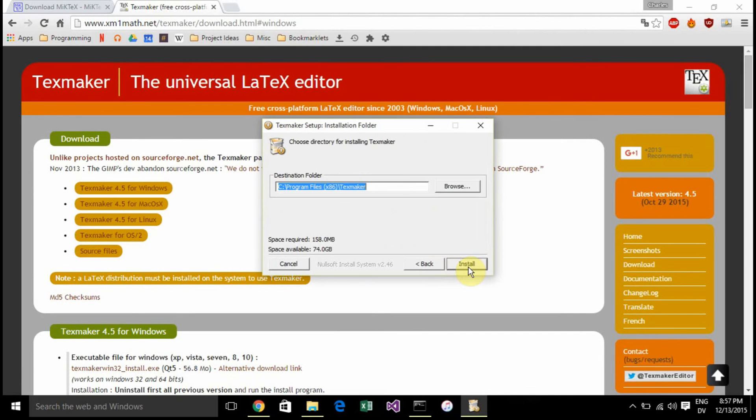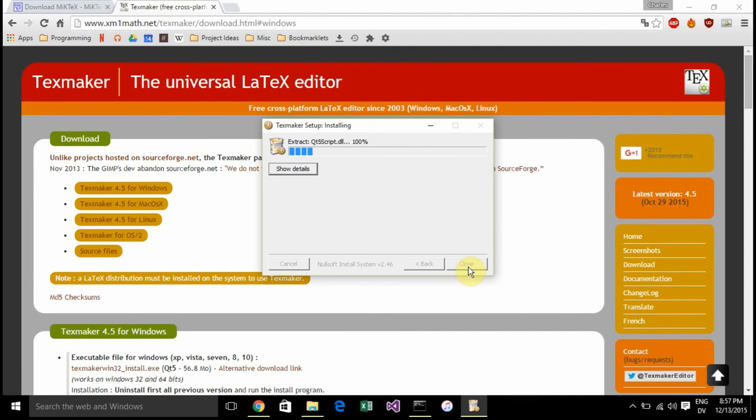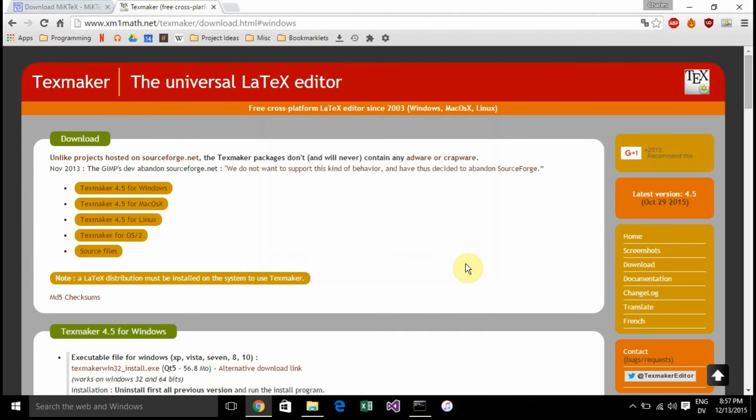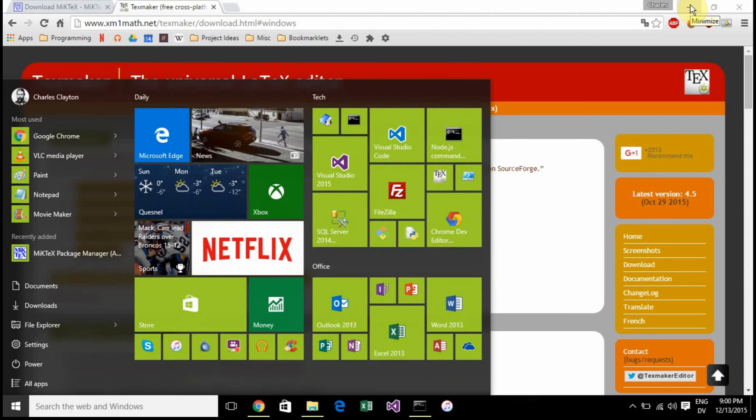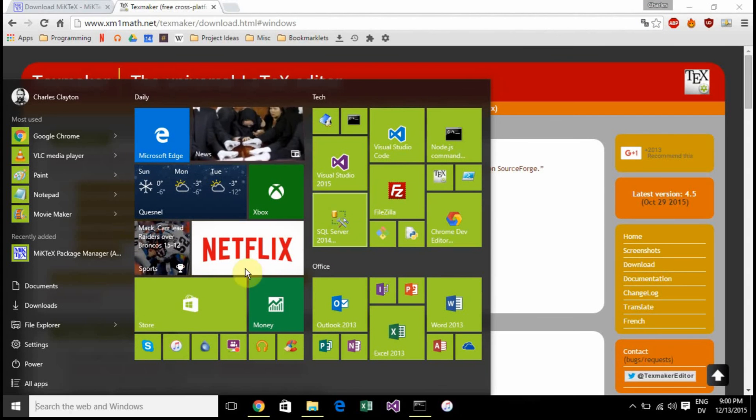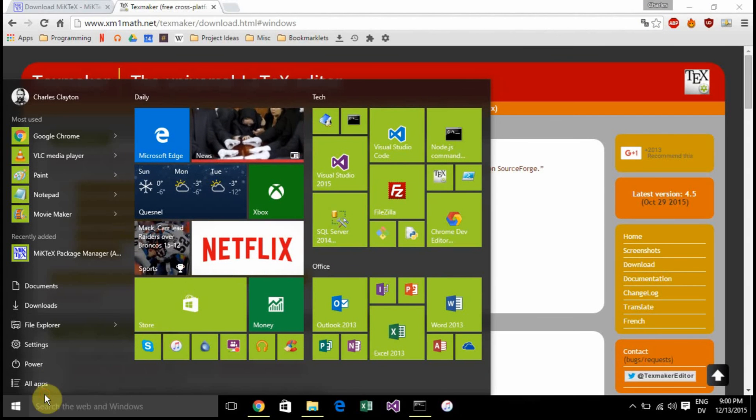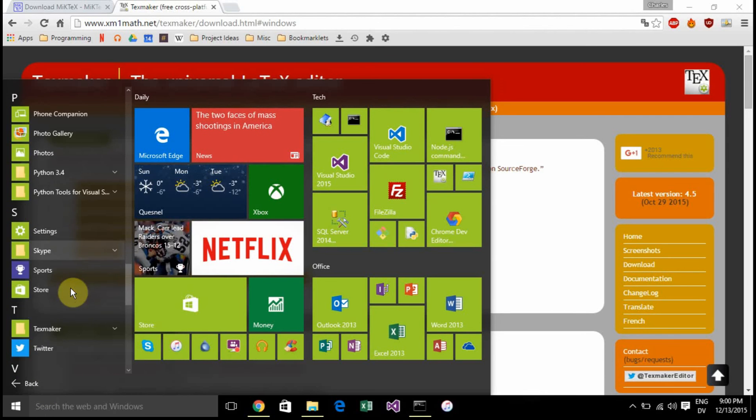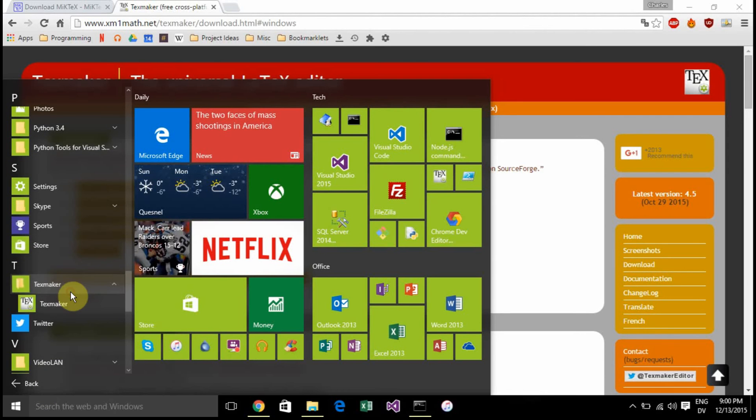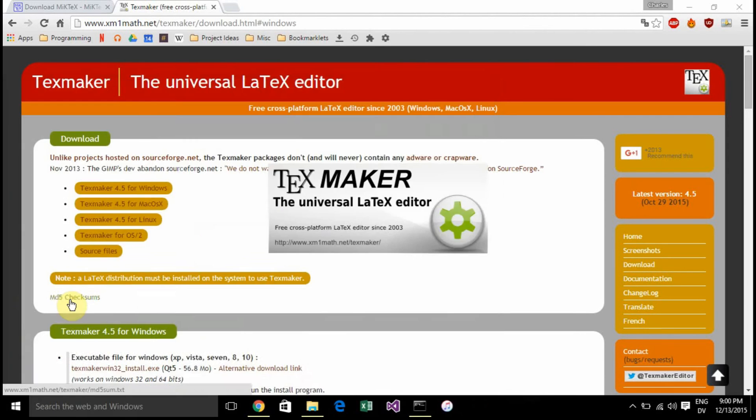Now we're going to install TeXmaker which in my opinion is the best editor. It's really clear and you can see your output and input right next to each other. After that's installed, just find TeXmaker - where is it, there it is.